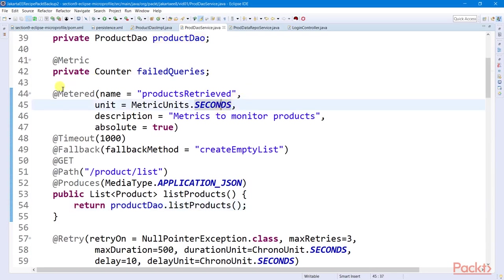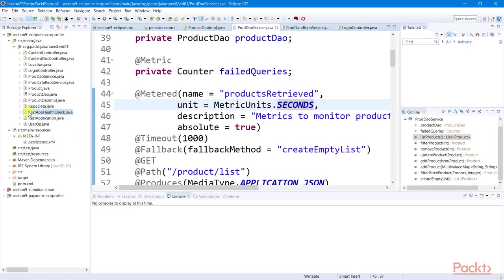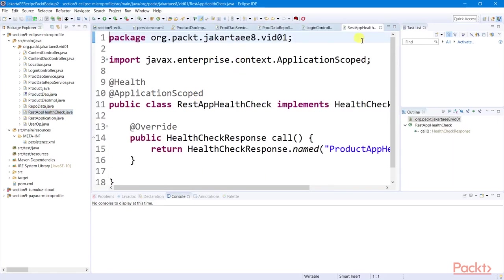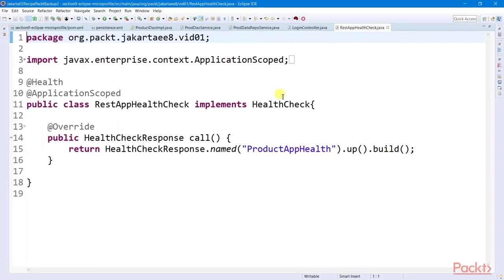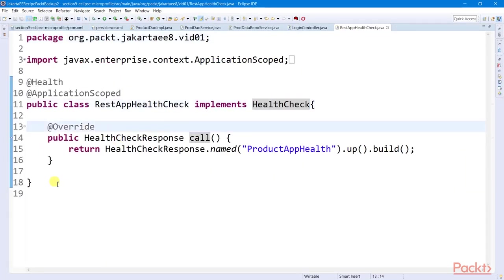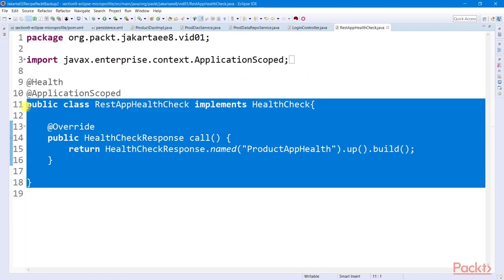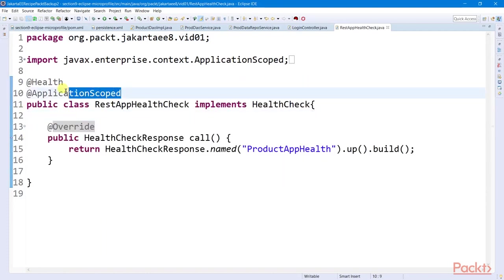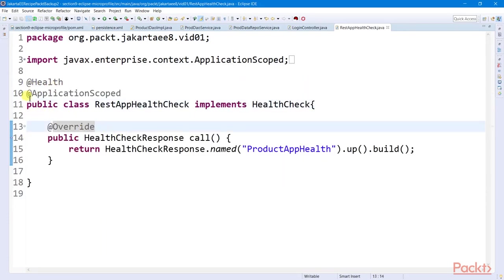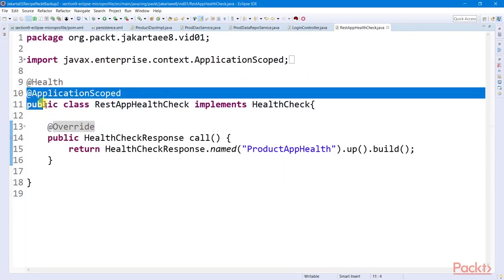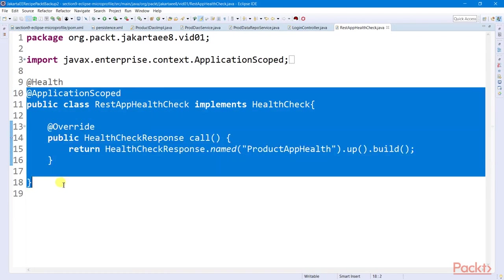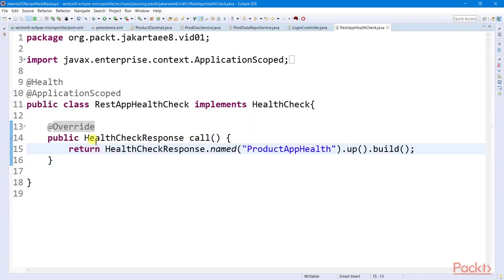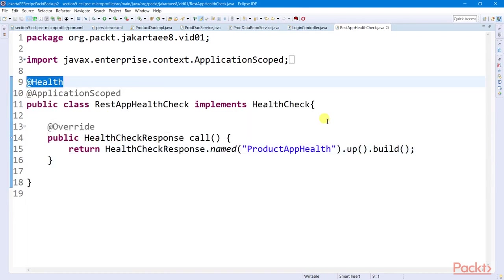Don't forget to make this class an application-scoped bean class. And to make this class a discoverable MicroProfile bean, we need to decorate this with the health annotation. To properly deploy and run this project as a microservice, we need to include the following Thorntail Maven plugin into our pom.xml.